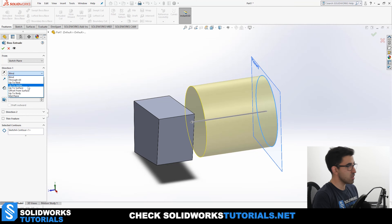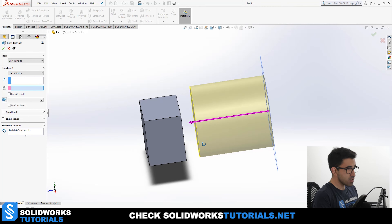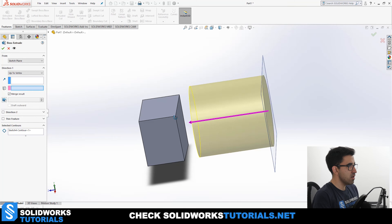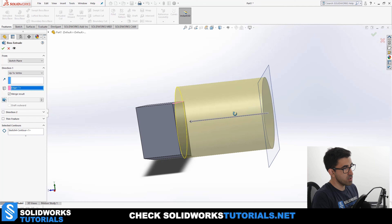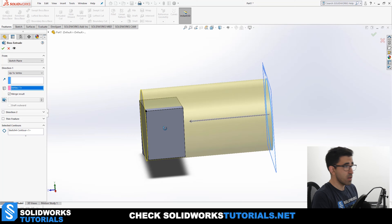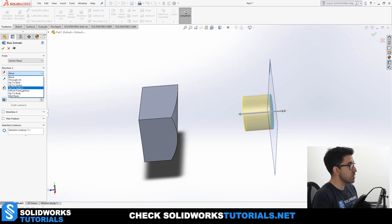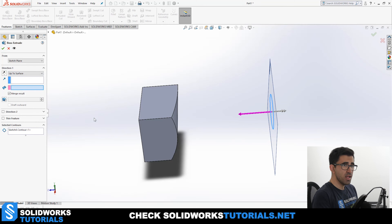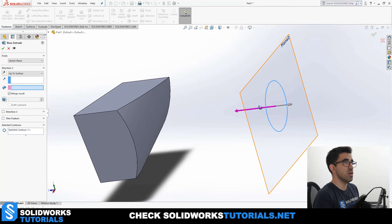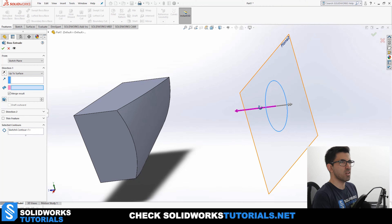The next one you could use is Up to Vertex — just like in the From section, a vertex could be a point or an edge. I can pick this edge on this body and it will be extruded to that edge or corner. For the next one we have Up to Surface, which is very useful. This sub-option allows you to extrude your geometry up to a surface, and this surface could be a planar surface or a curved surface.